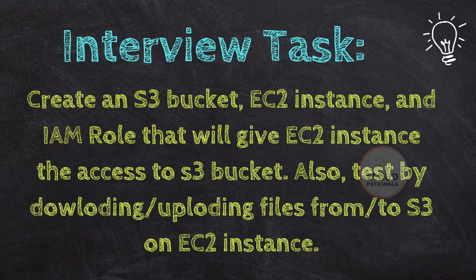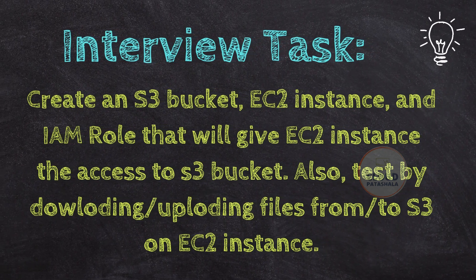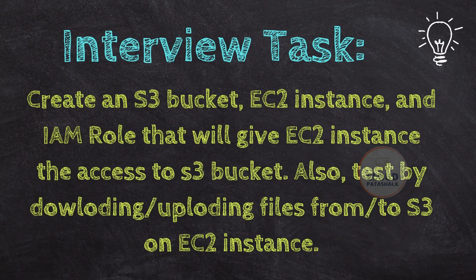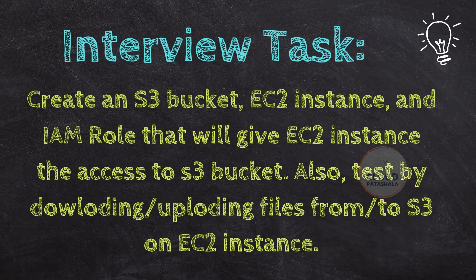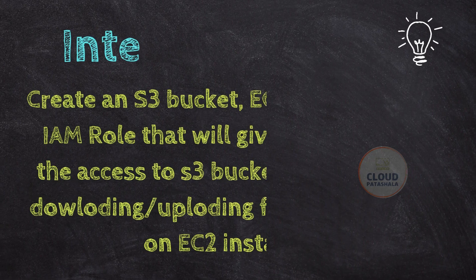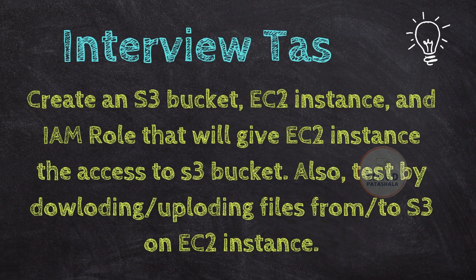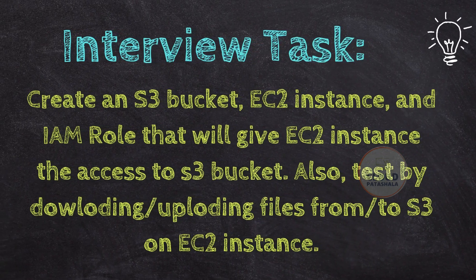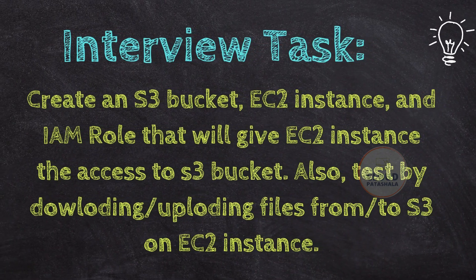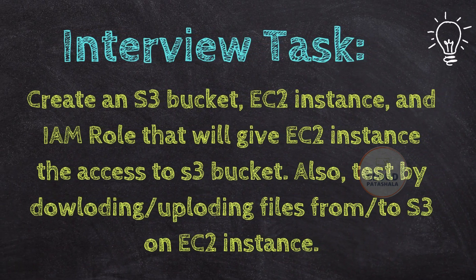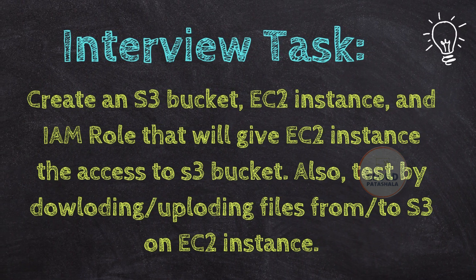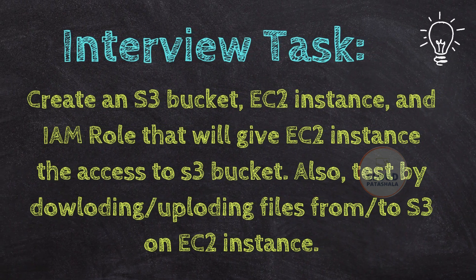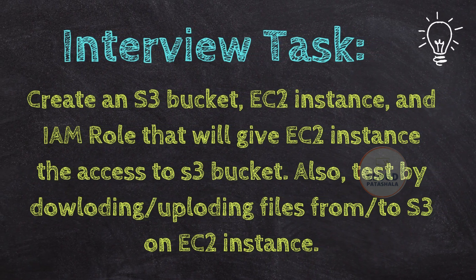Today we would be looking at how sequentially you can create all three and complete the interview task. Let's get straight into the video.